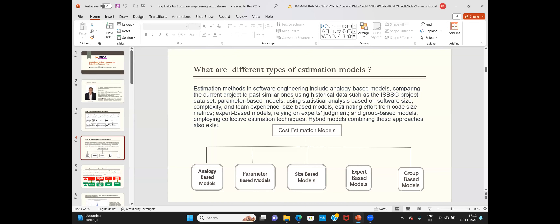Expert-based models rely on experts to provide an estimate — people who have done this day in and day out can tell you it'll take a month or more than six months. Group-based models gather different experts, each providing an estimate for the software to be developed. Hybrid models combine all these approaches. There are also many estimation models that are hybrid.